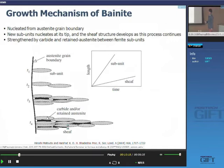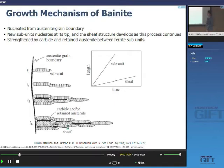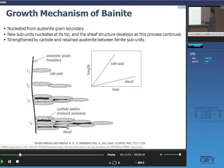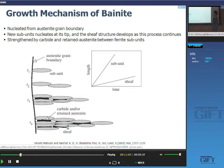The important thing in bainite growth is the nucleation site. The primary nucleation site is the prior austenite grain boundary, because grain boundary energy is unstable and facilitates nucleation. First, a subunit grows as a lath shape because there is not enough time to diffuse in the normal direction. Another nucleation site forms, grows into a sheaf, and at that temperature diffusion is limited, so there are some carbides and retained austenite between the laths, which contributes to bainitic steel strength.